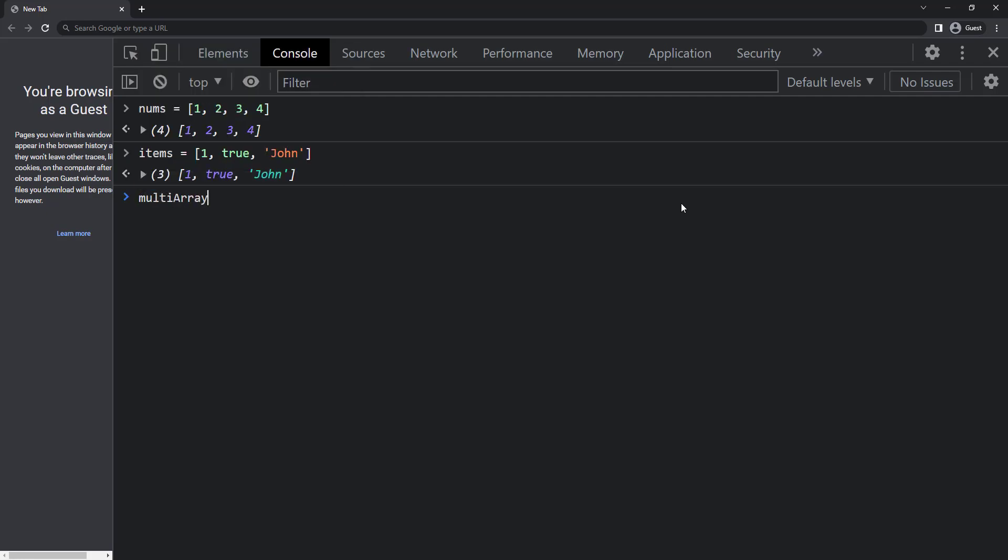We can also have arrays inside arrays. Like this. This is called multi-dimensional array.